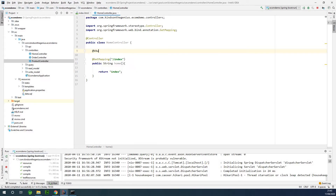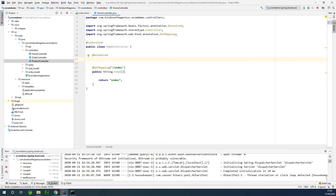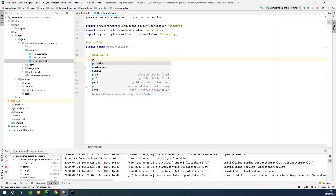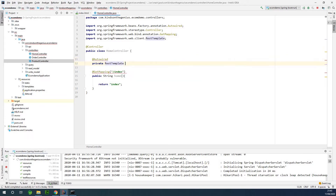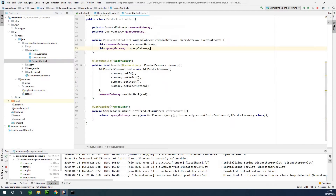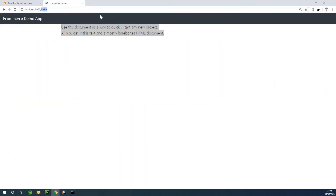If you are joining me for the first time, please subscribe to my channel by hitting the subscribe button below. Feel free to leave a comment in the comment box section if you have any challenges. So I'm going to declare a private RestTemplate field. Using this RestTemplate, I can now make a REST call to the endpoint and get a list of products. The endpoint that gives us a list of products is in the product controller — the slash products endpoint.